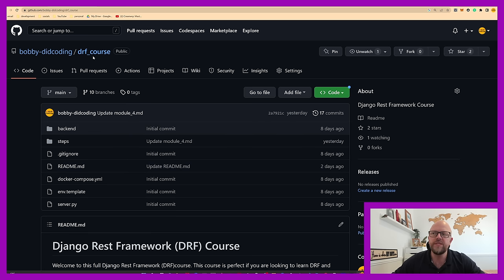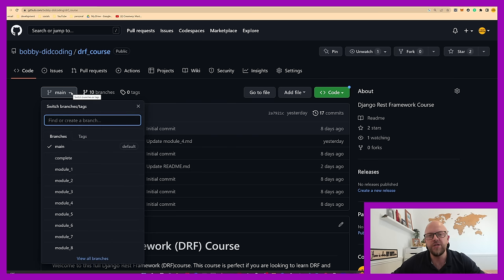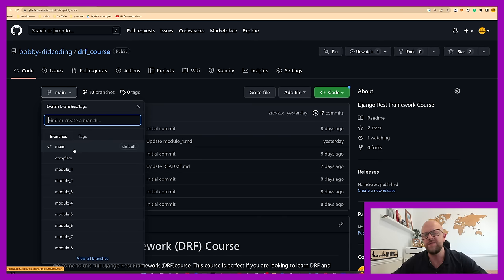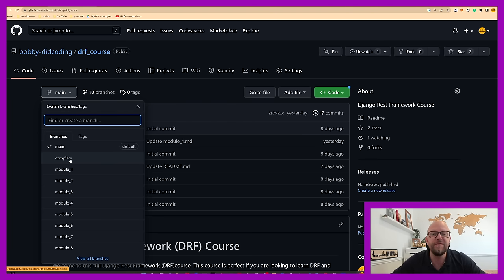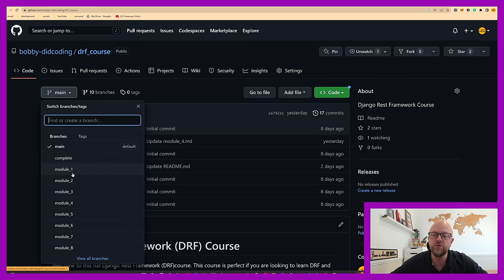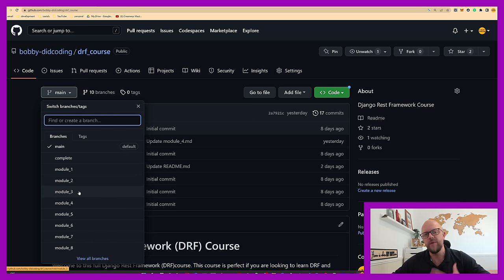The project is called DRF_course and has numerous different branches. Main is the default — the bare bones of the project. You also have a complete branch with the entire finished project. I would advise you to watch the video, as it's a much better way of doing a deeper dive on DRF. There's one branch for each of the eight modules — modules one and two are setup and configuration, module three onwards is building out the app.